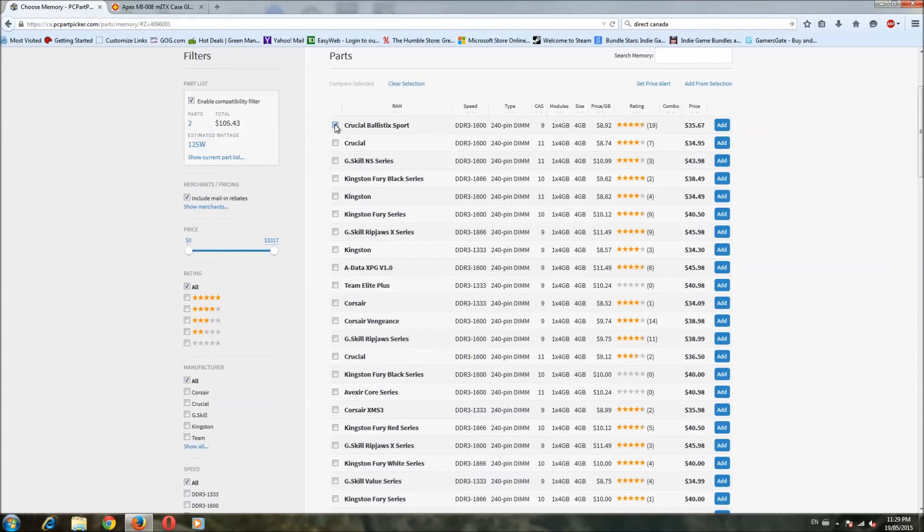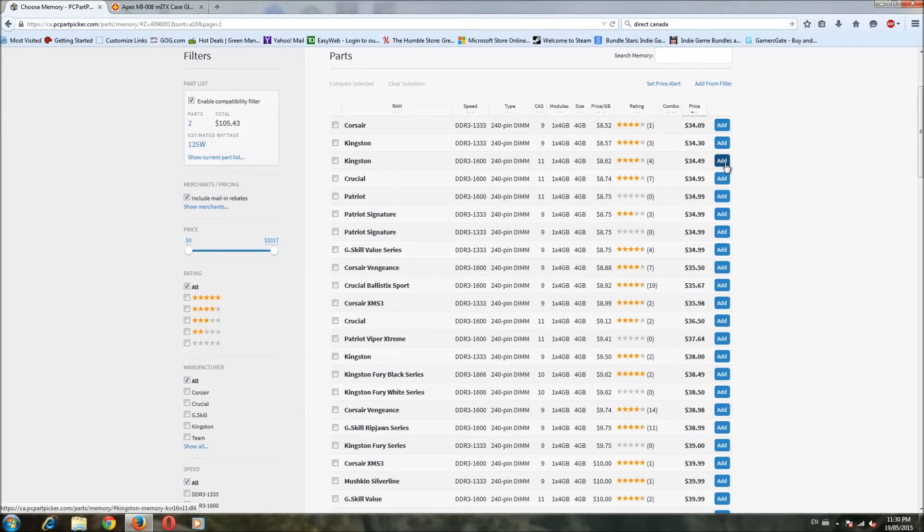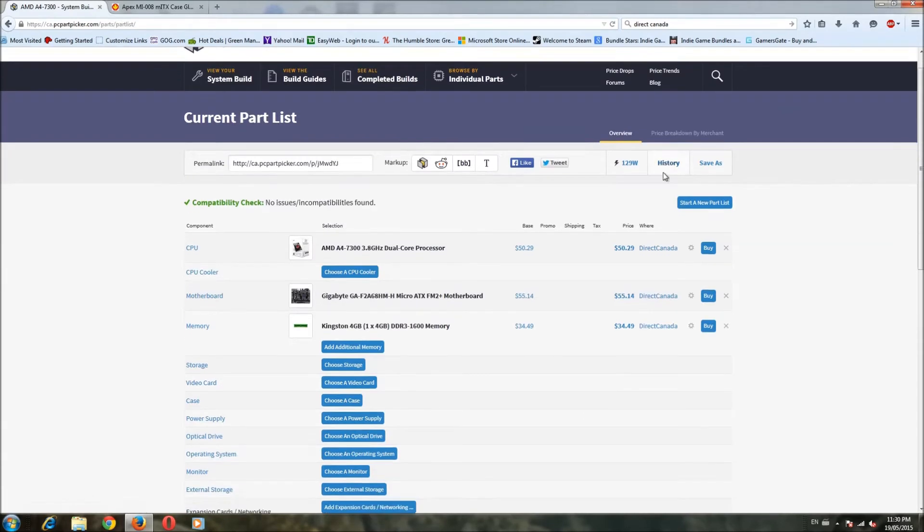Again, APU, the faster the better. We will actually test some faster memory with it than the 1600 later on, just to get an idea of how much that gives you. So let's go with this Kingston here. So that's good. All right.